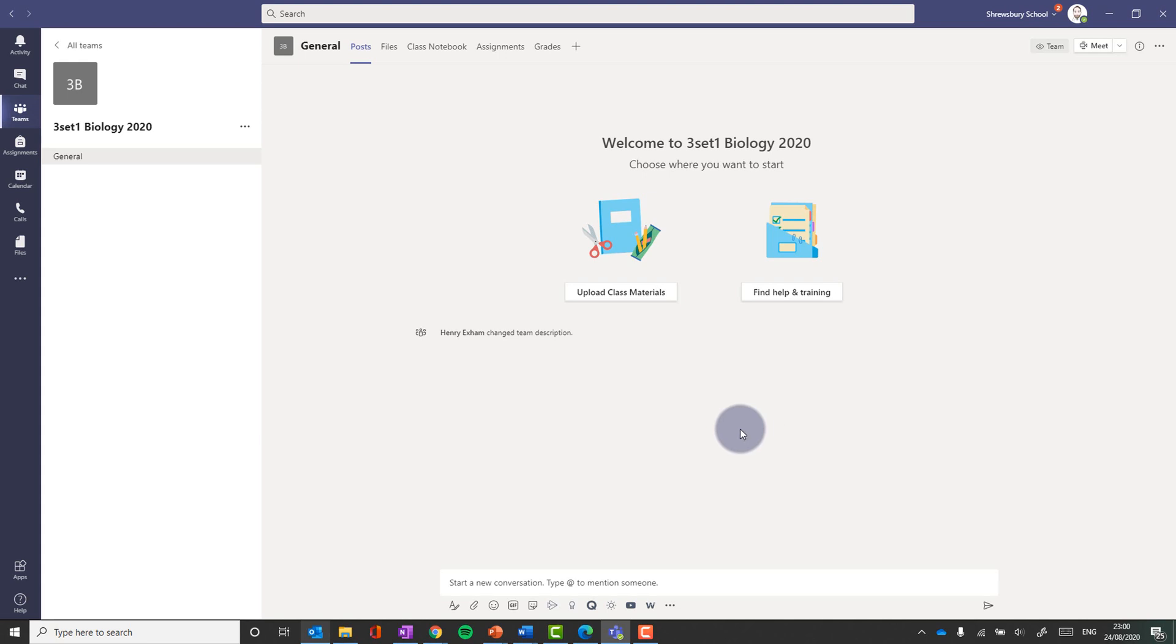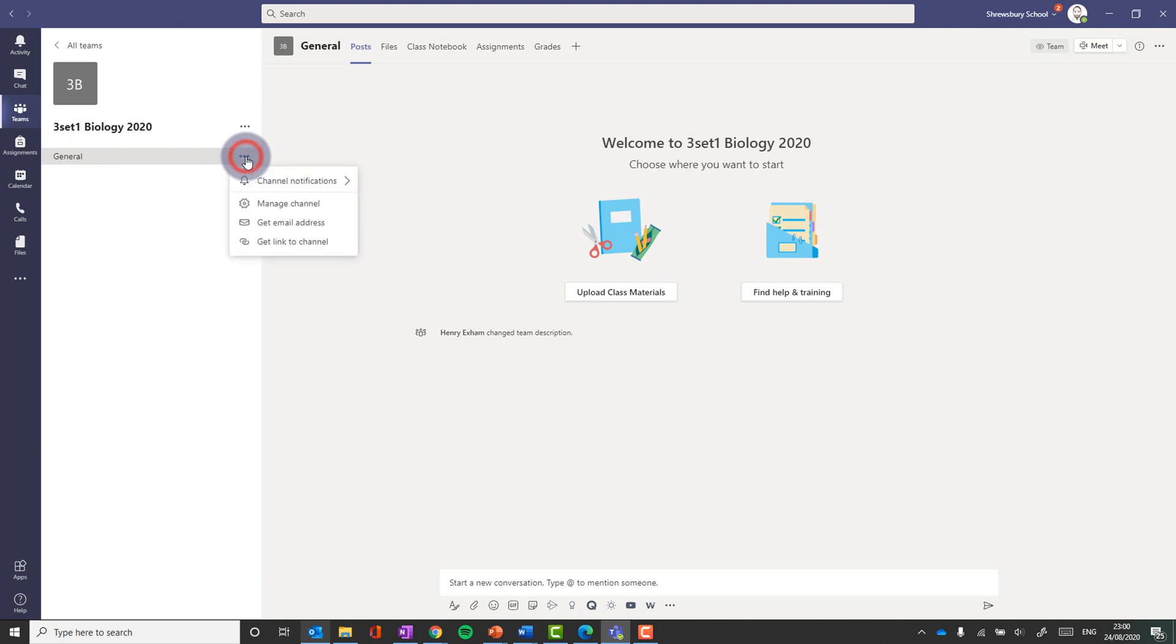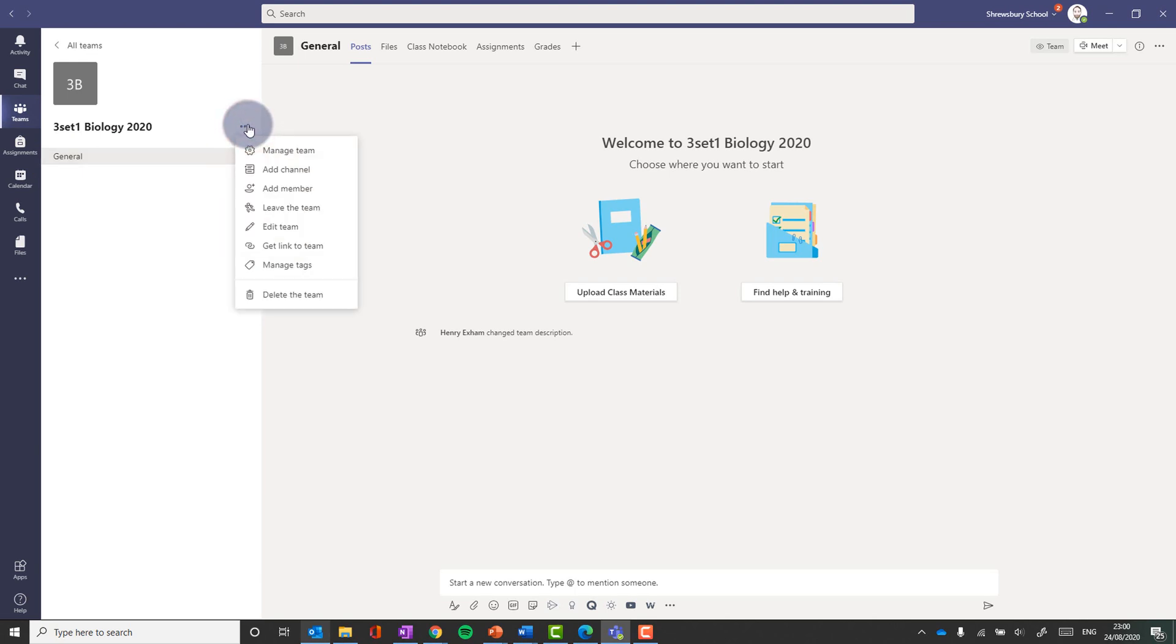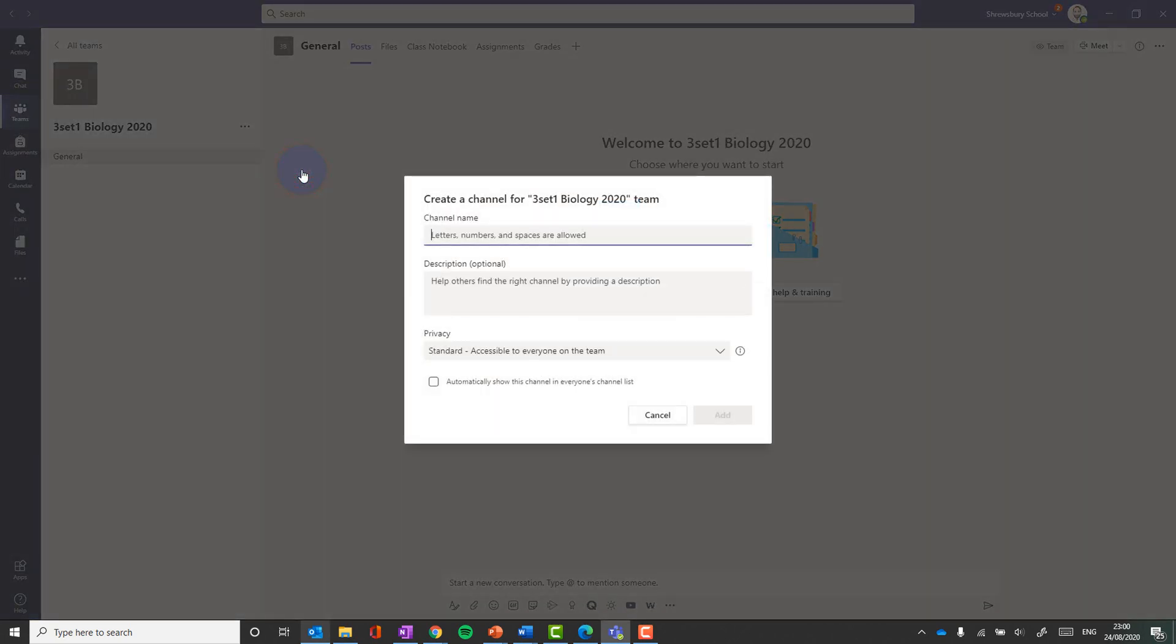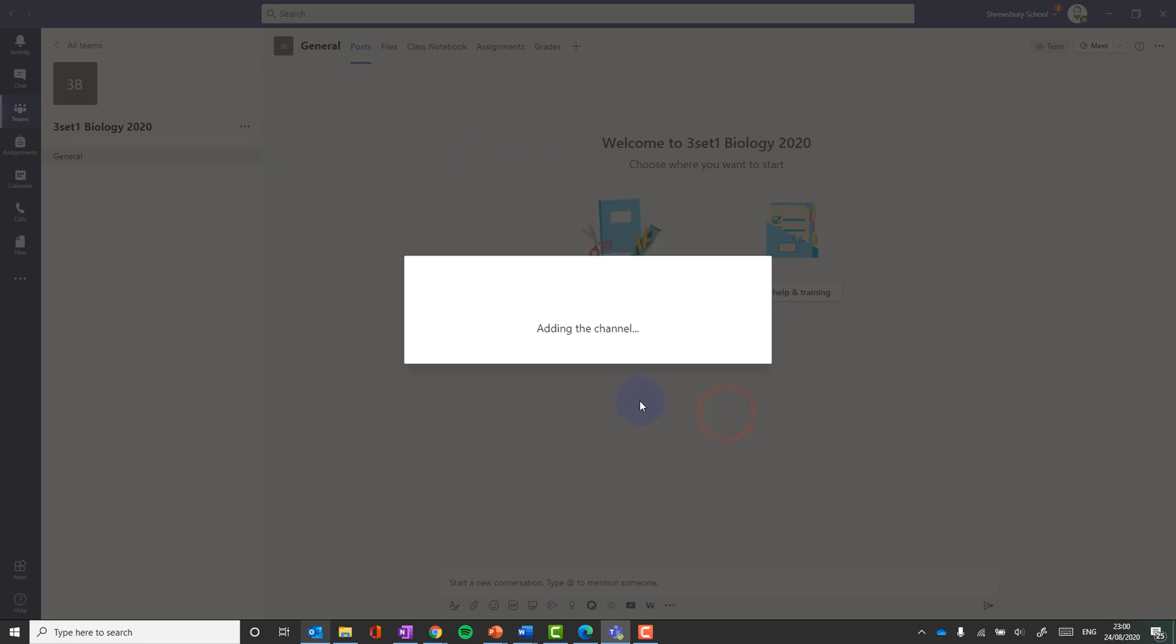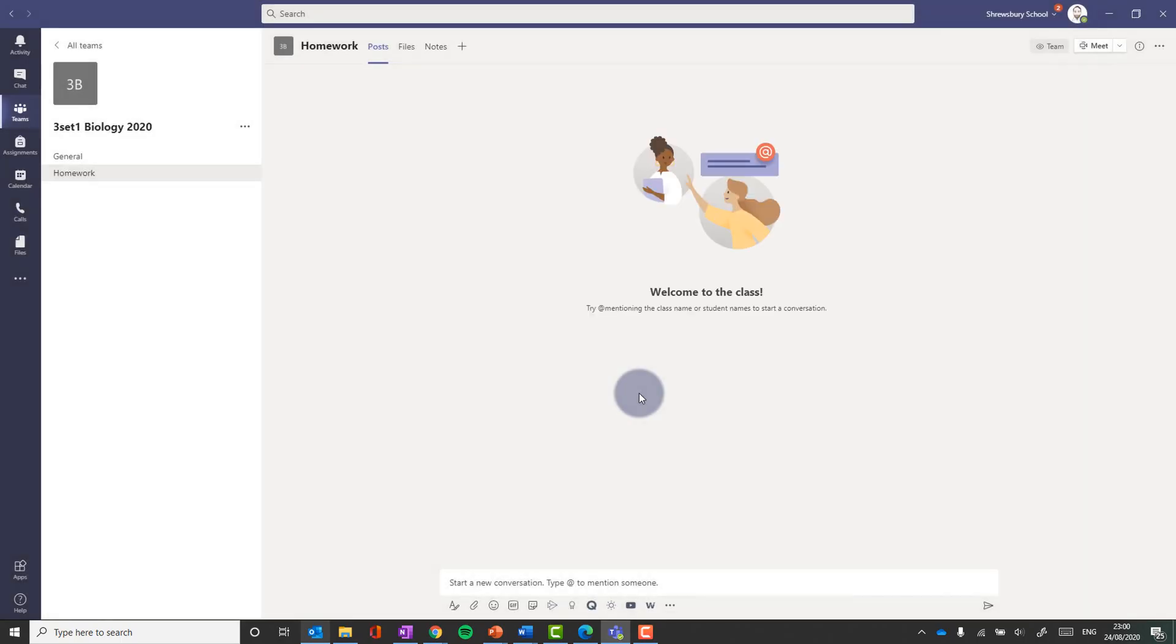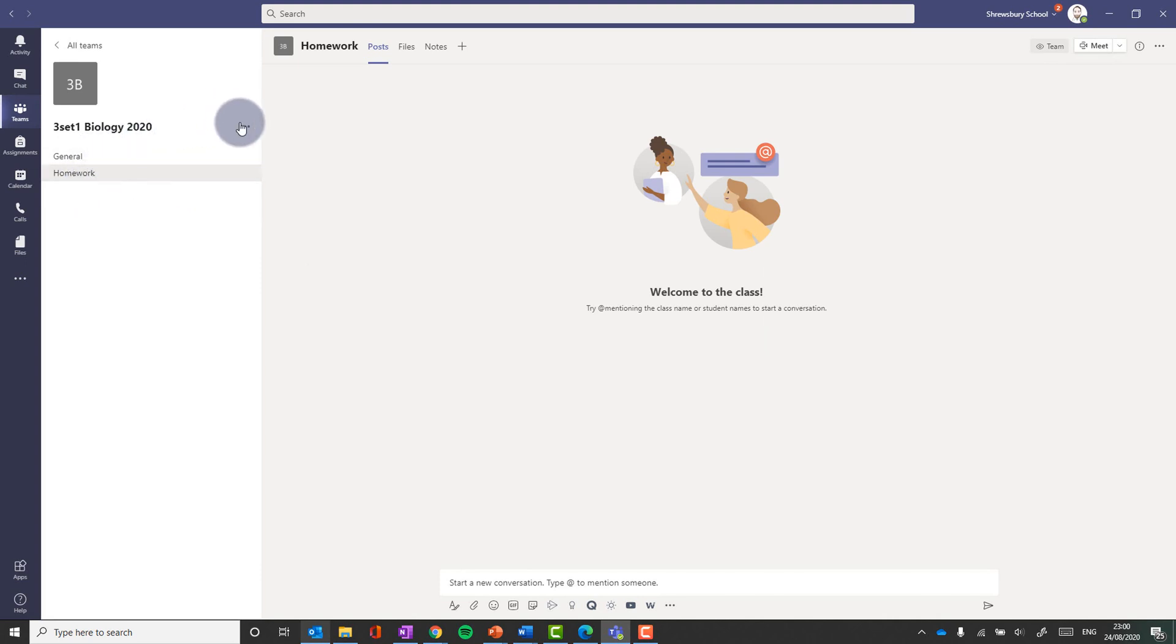This is the main general channel. As you can see here, it says general. I can add more channels here by clicking on the little three dots next to the title of the team and clicking add channel. So maybe I'm going to add a channel for coursework or maybe I'm going to add a channel for homework information where I'm going to post assignments to later on. So you can add more channels there.